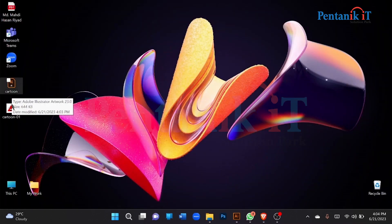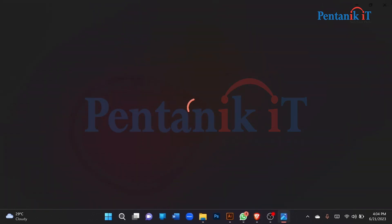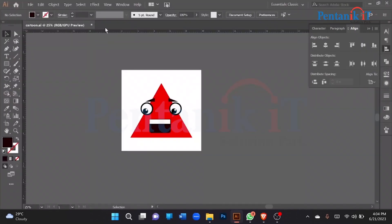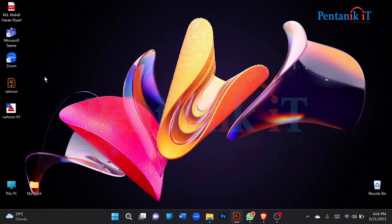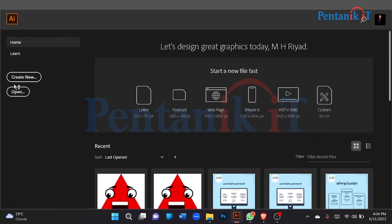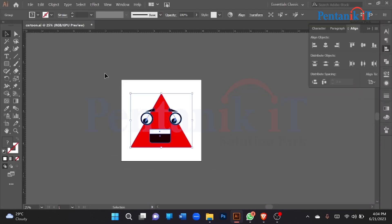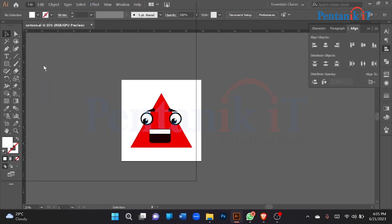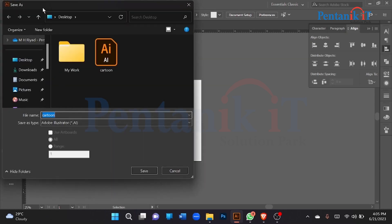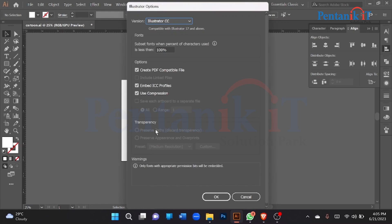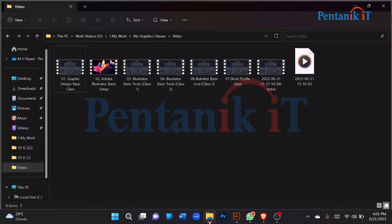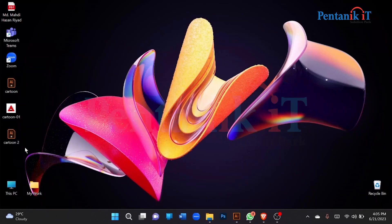AI file. JPG. Save. Go file, export, save.